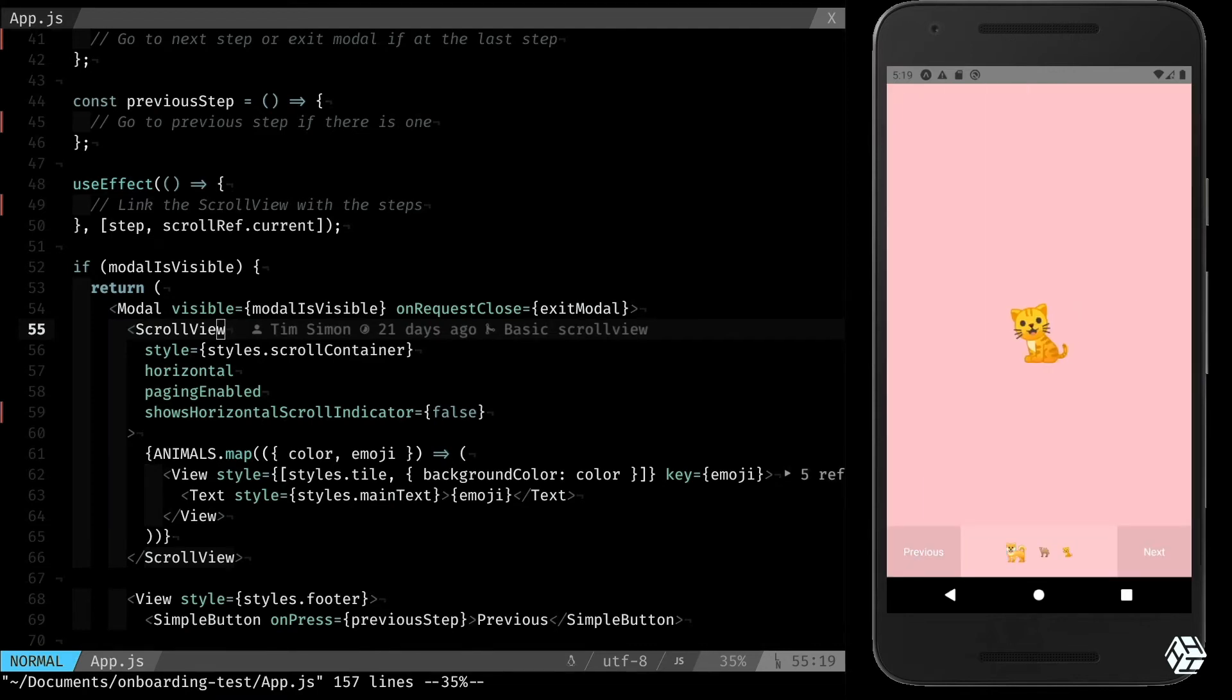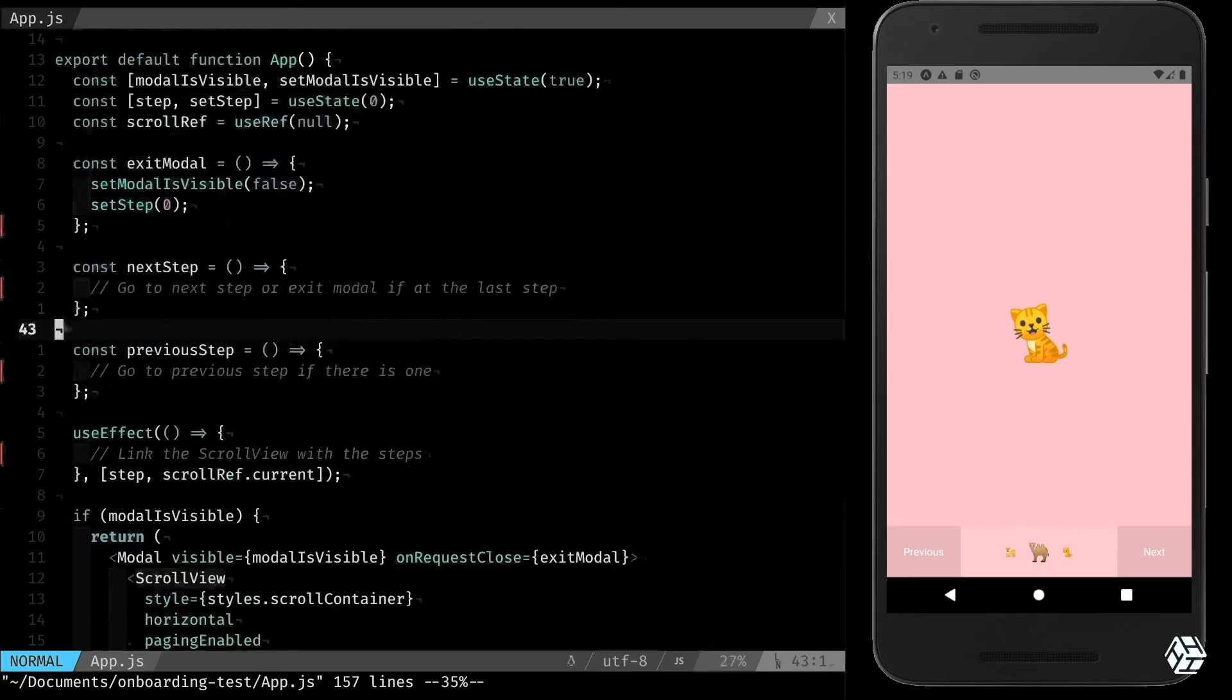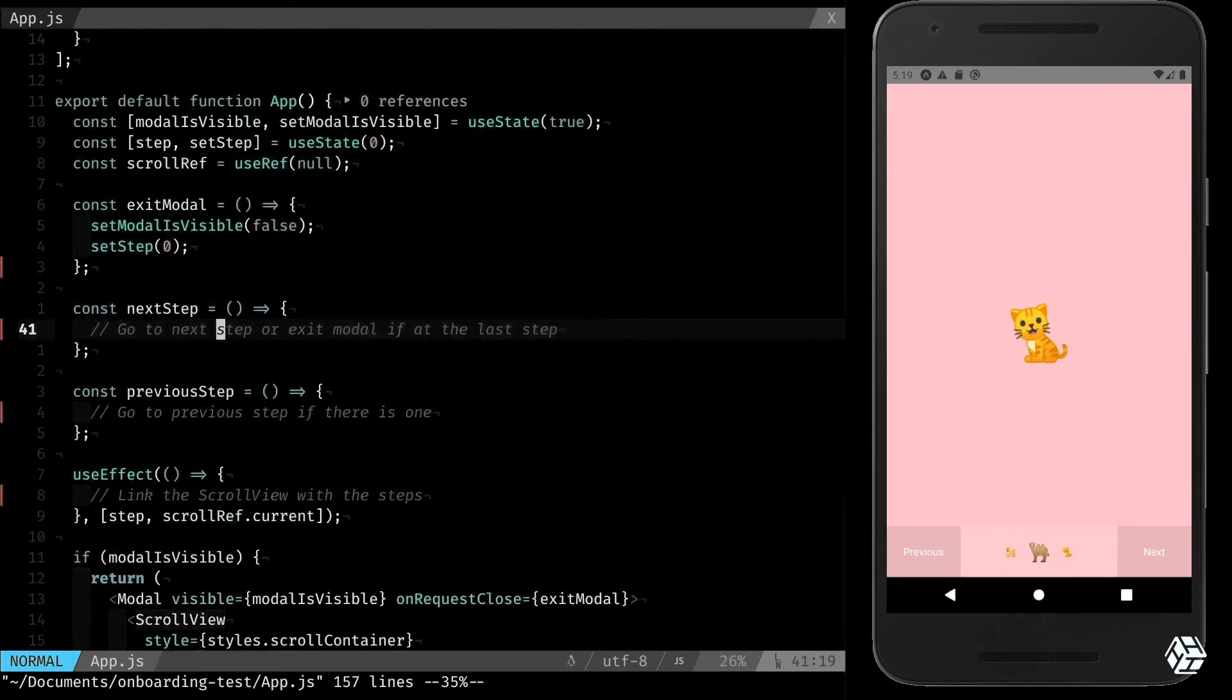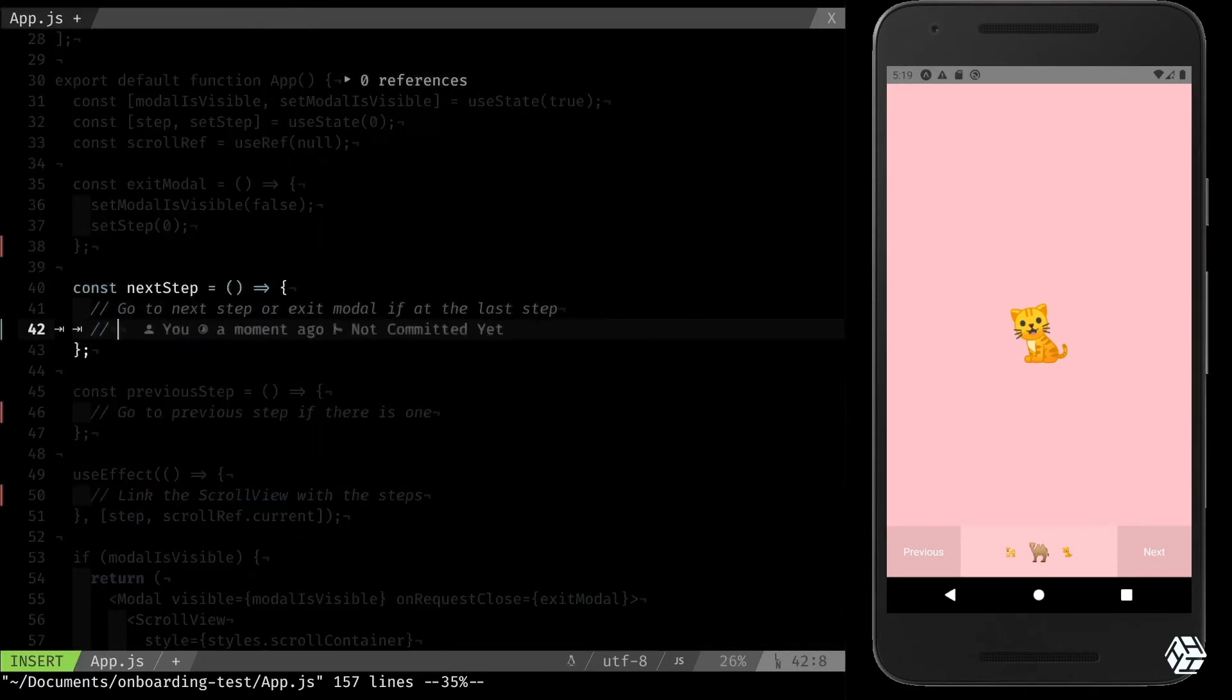But there is no logic indeed, so this is still not working and the buttons are still not working either. So let's try to make the buttons work first. Next step: go to the next step or exit if it's the last one.